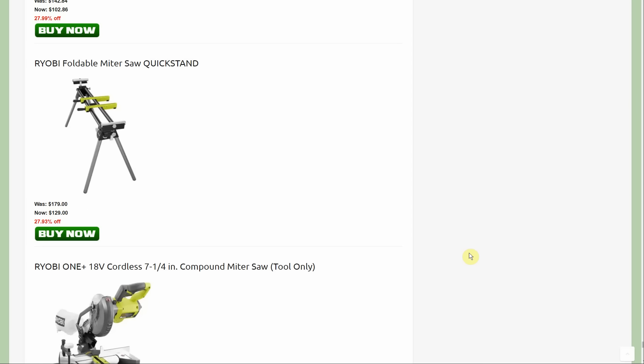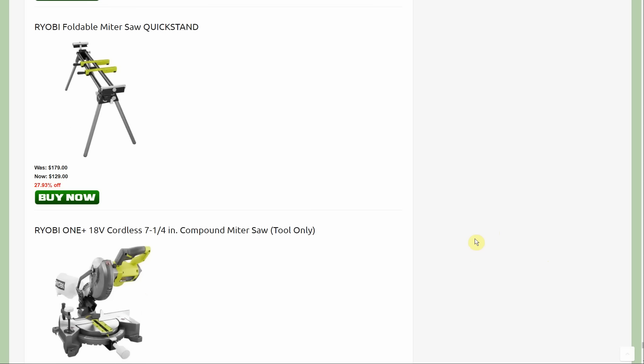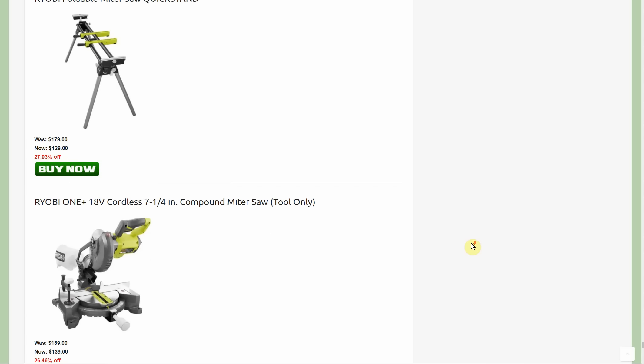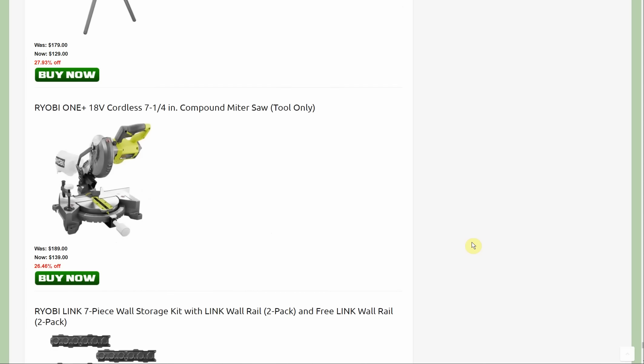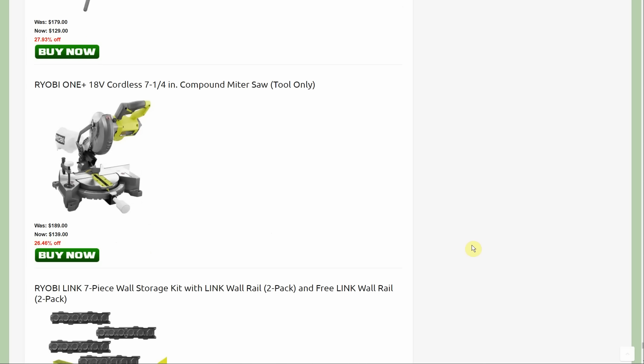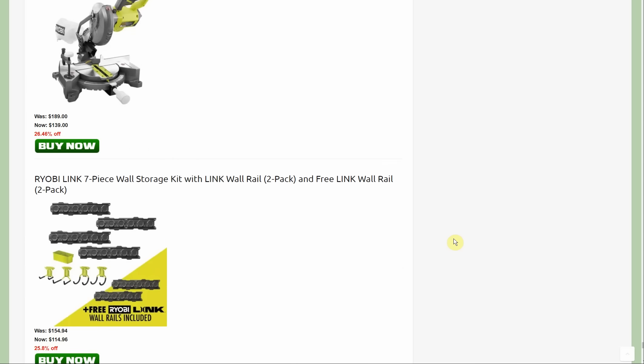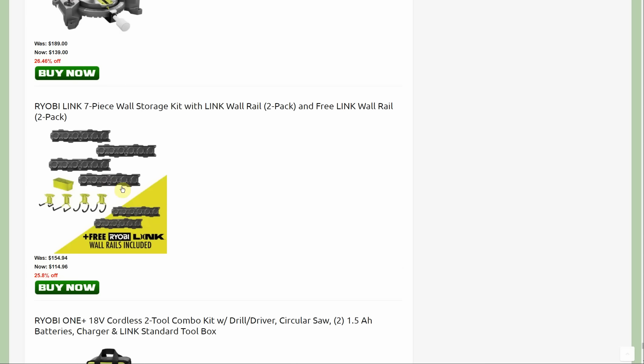The miter saw stand, quick stand foldable, no wheels. Deal killer. I already got one without wheels, it sucks. You gotta have wheels on it. I guess if you never ever have to move your miter saw it would be fine, but I have to move mine because it's in my way daily. Was $179, down to $129. You say, well if it's in your way every day why don't you move it? Yeah, that's what happens. I move it and now it's in my way over here, then I move it over here. That's why I put it on wheels, on furniture dolly wheels, just so I can shove the damn thing out of my way.